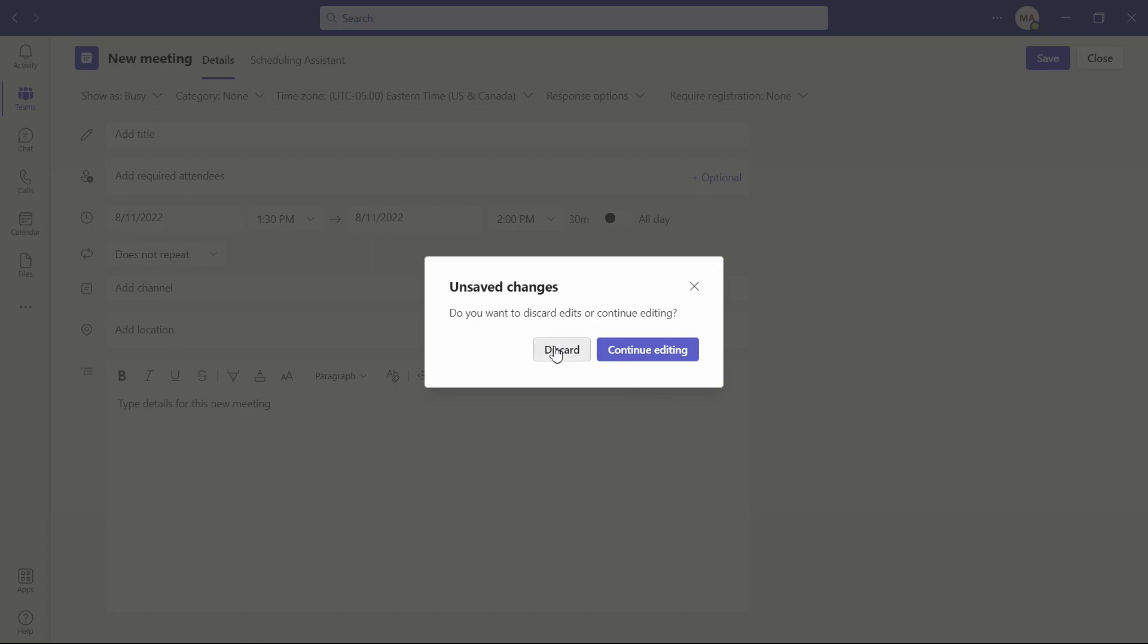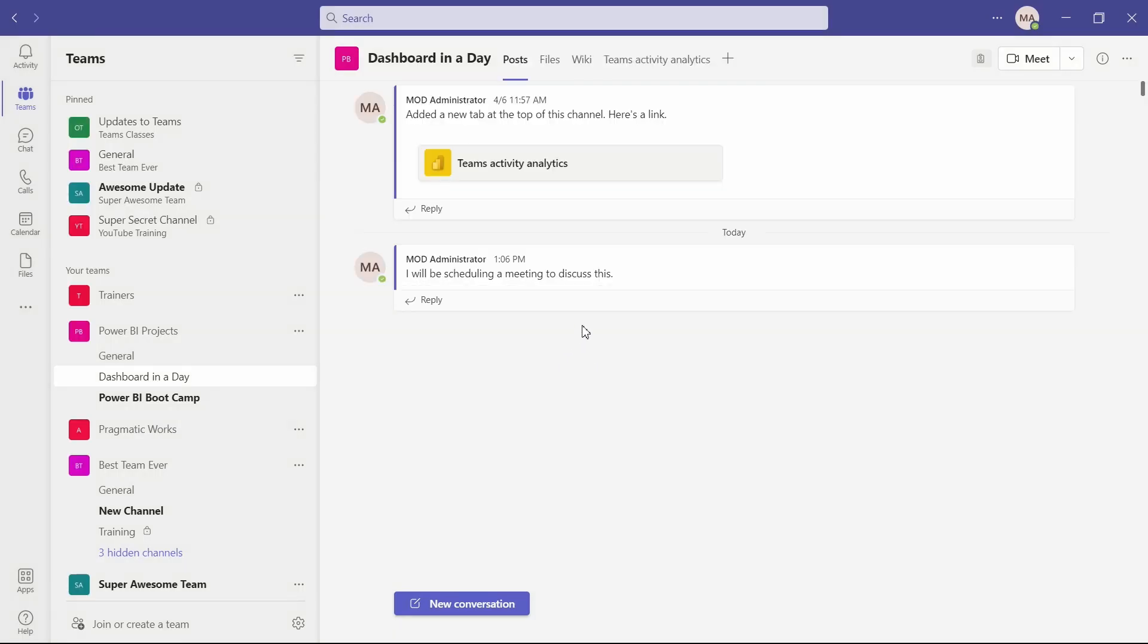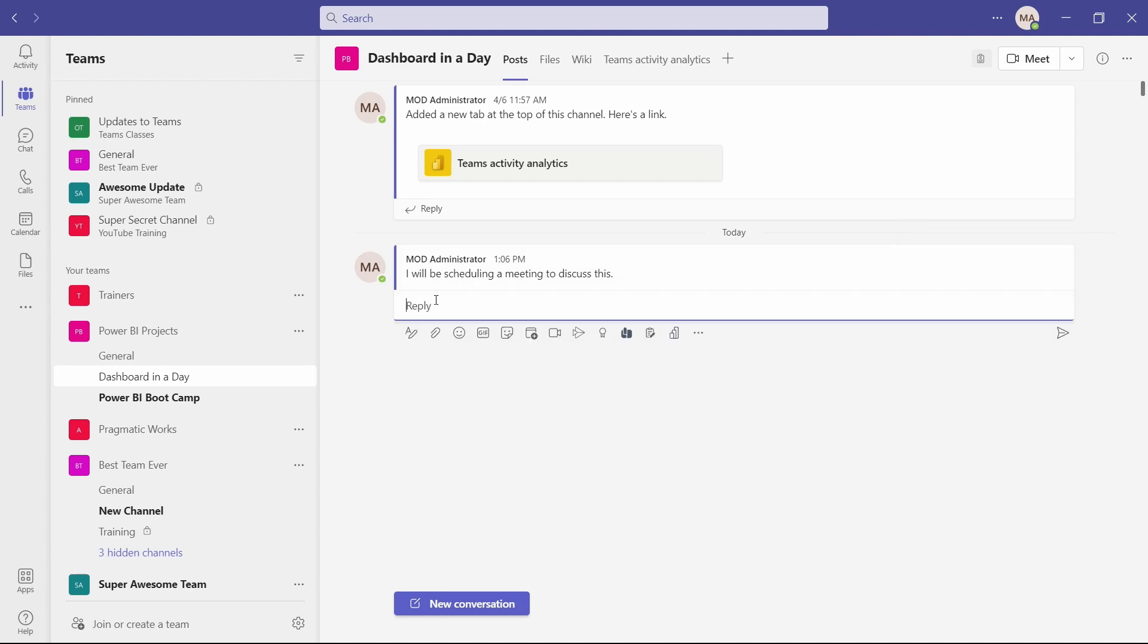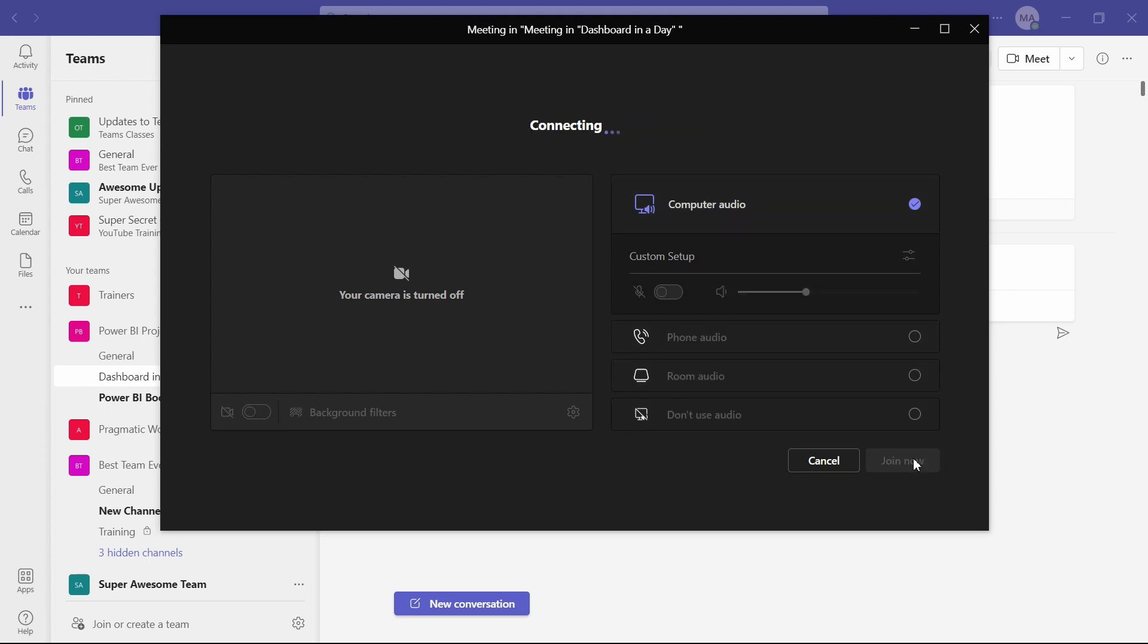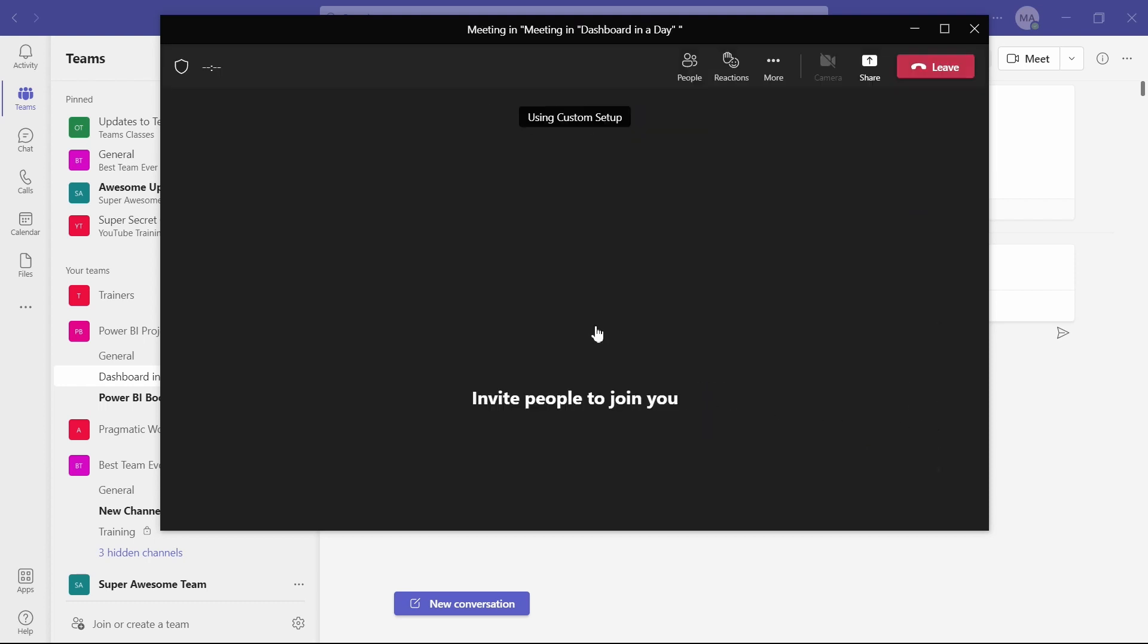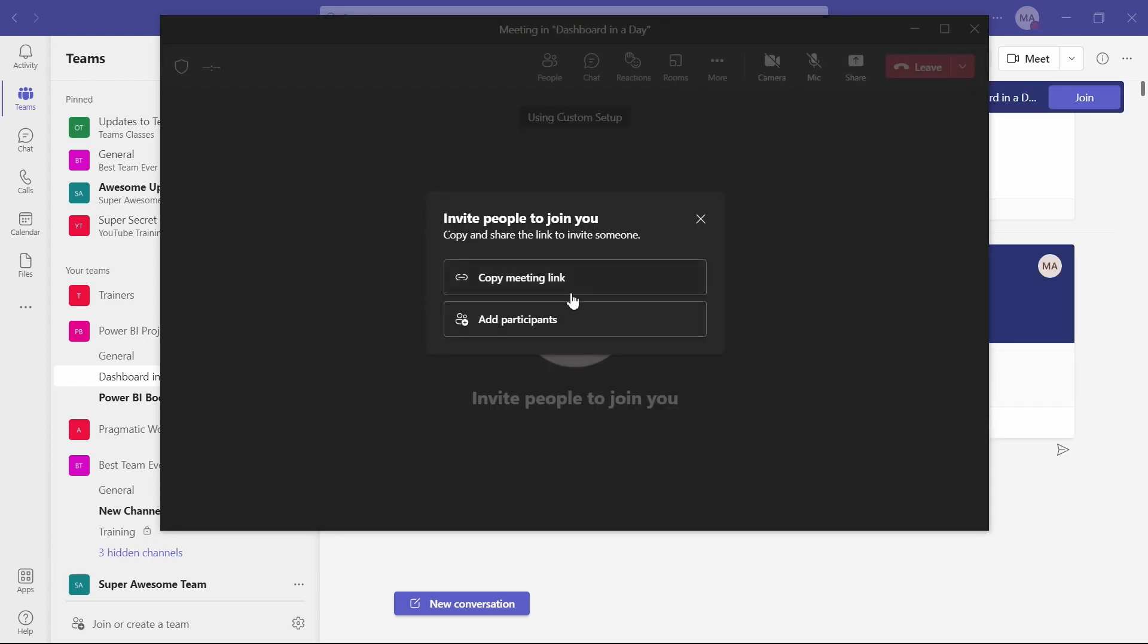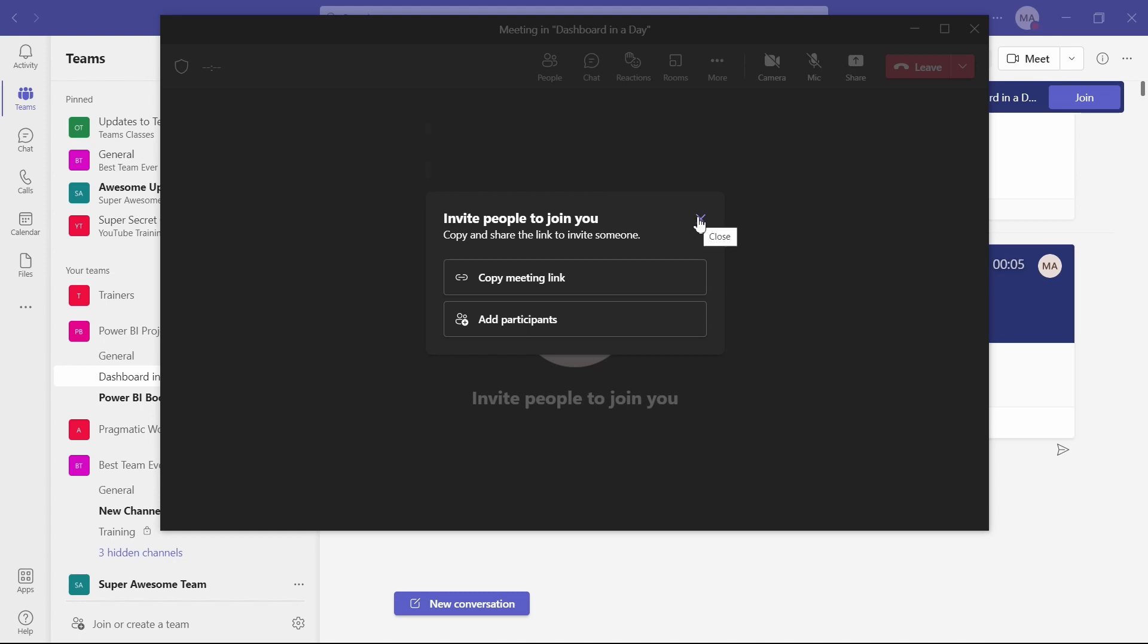Same in that reply options. I can also meet now. And of course, with that meet now, you can see it's going to take on the title of the channel that we are in. You can set your camera and mic options up, join now. Once you join, you are going to get the link where you can either send that or add participants, whichever way you prefer to add them in from your organization.